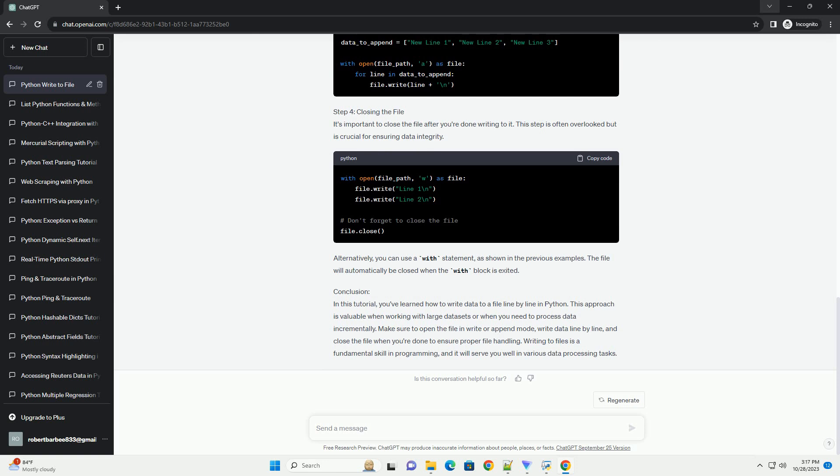If the file does not exist, it will be created. If it does exist, the previous content will be overwritten.